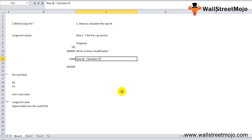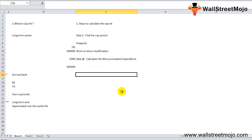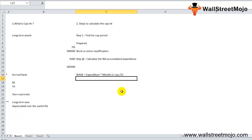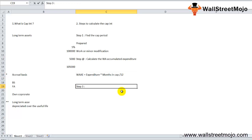Step two is to calculate the weighted average accumulated expenditure (WAAE). This is the product of expenditure for constructing the fixed asset and its time-weighting for the accounting year. The formula is: Weighted Average Accumulated Expenditure = Expenditure Incurred × (Number of Months in Capitalization Period ÷ 12).